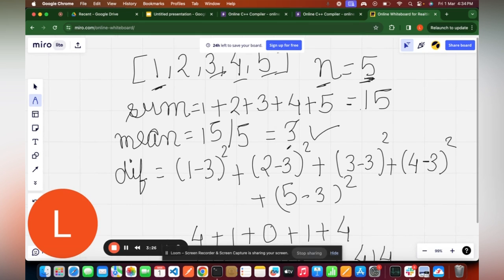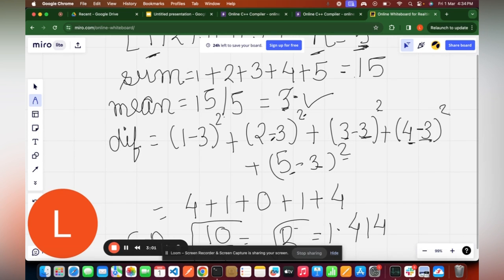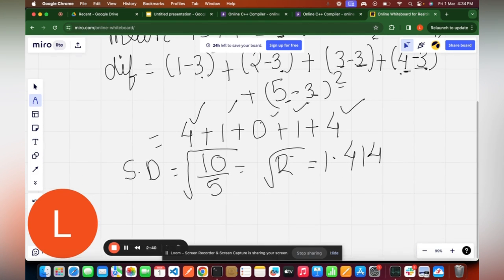Next, we calculate the differences of all elements from the mean, and then square each difference. So: (1-3)²=4, (2-3)²=1, (3-3)²=0, (4-3)²=1, (5-3)²=4. We calculate each difference from the mean and then compute the squares.